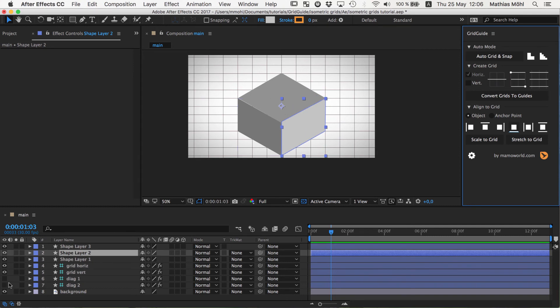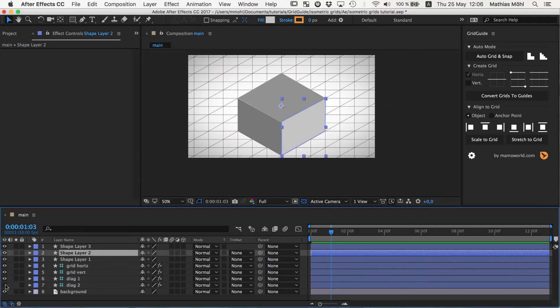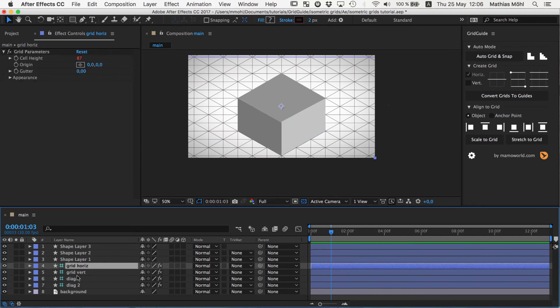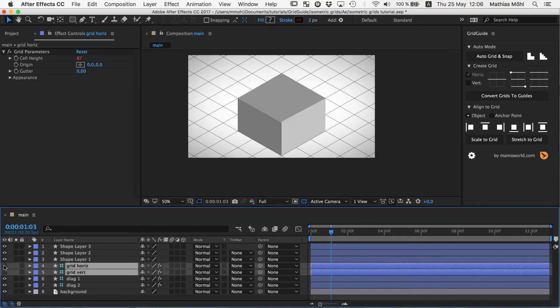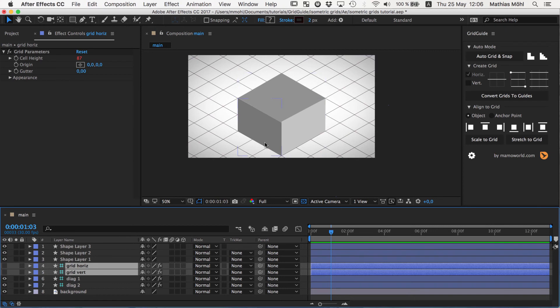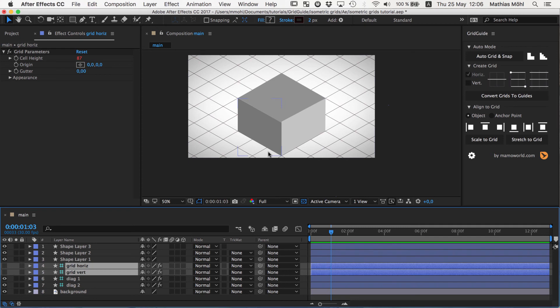And if we do this and now we go to our shape layer again and we say please align to the top, you can see it jumps perfectly here on the grid as we expected. But obviously usually you want it to be different. Usually you actually want to see those diagonal lines when you're working with them. And snapping should not happen on the diagonal ones but on the horizontal and vertical ones.